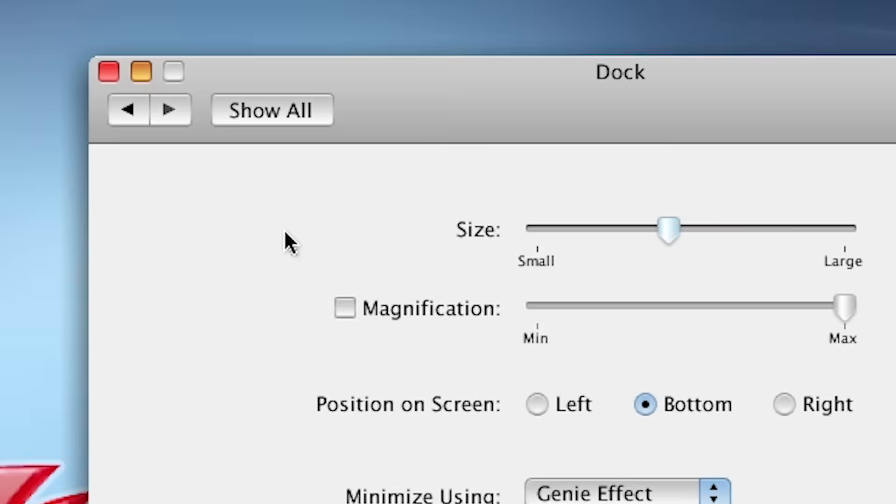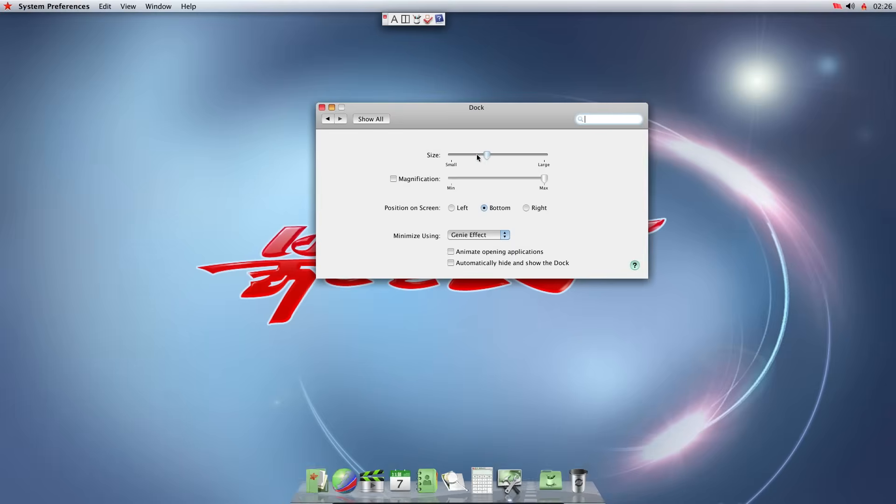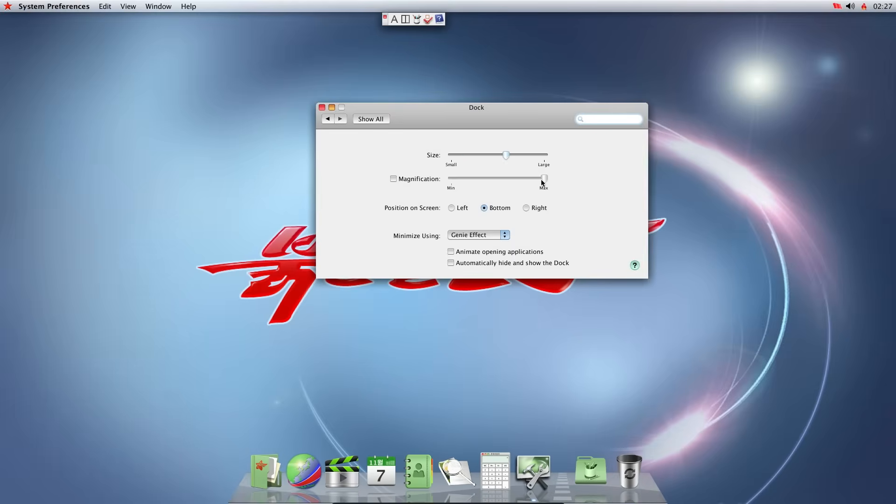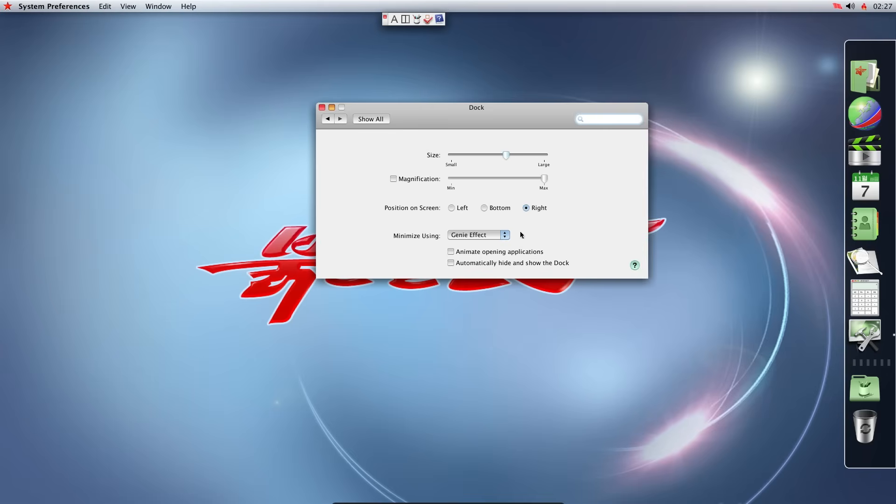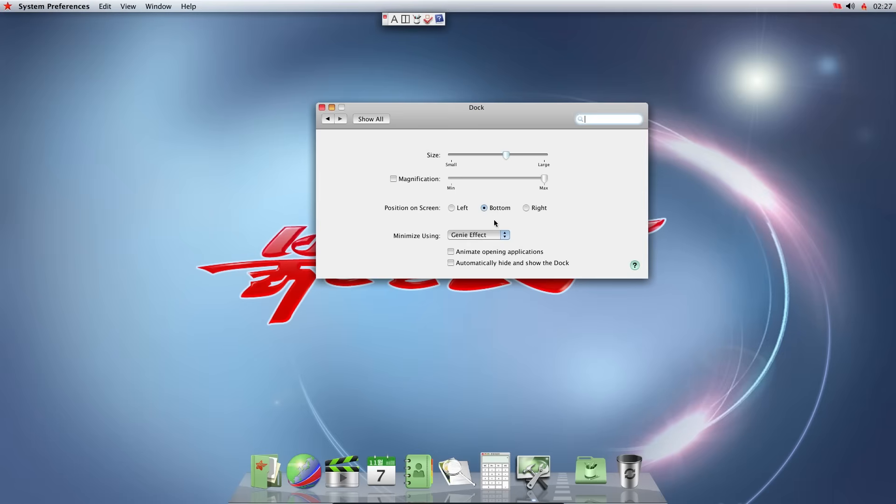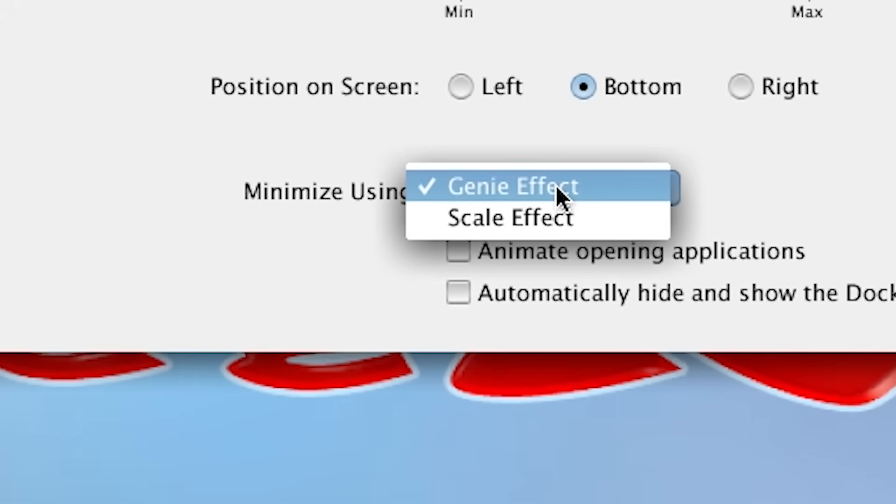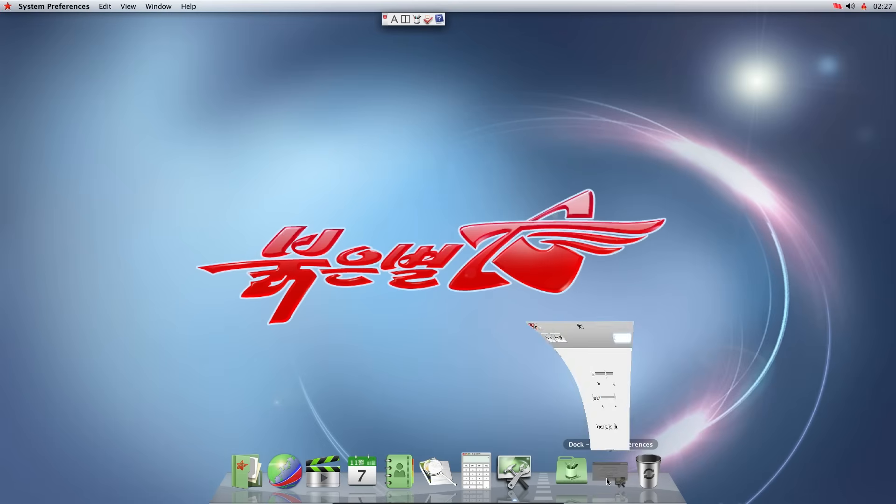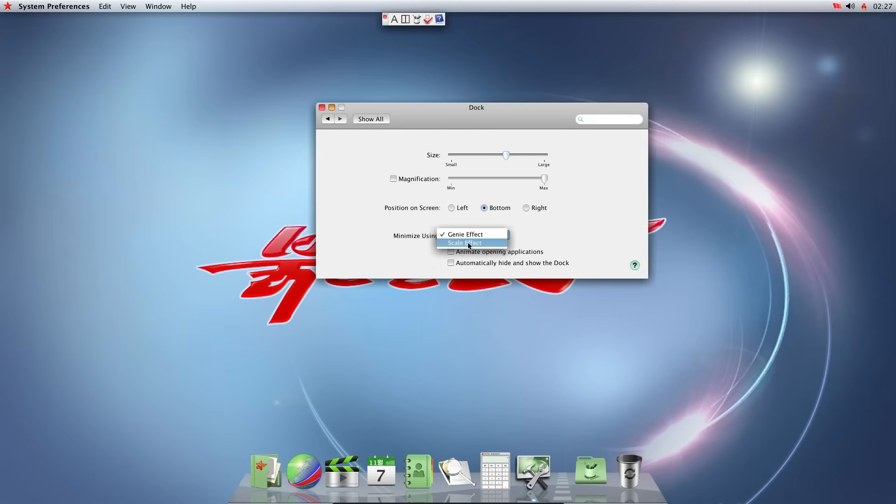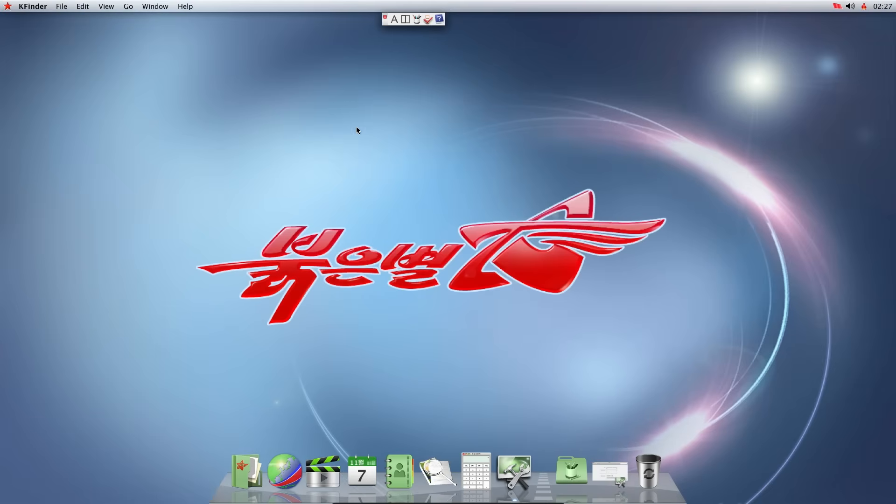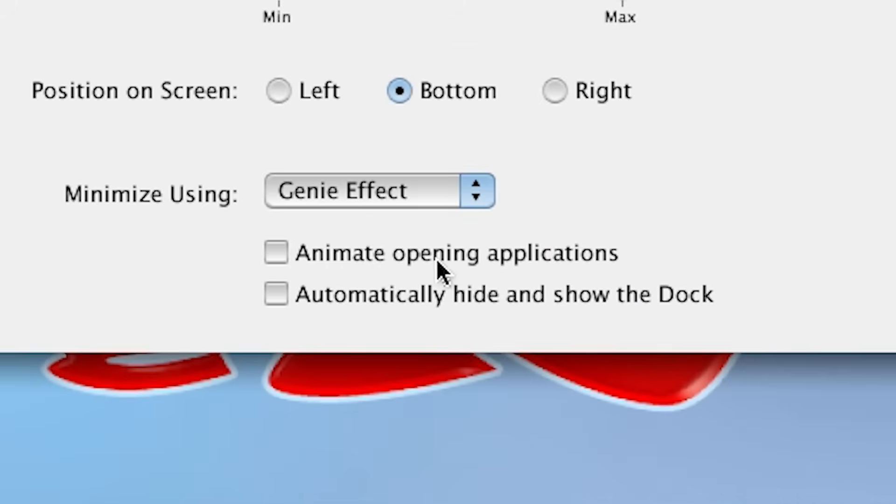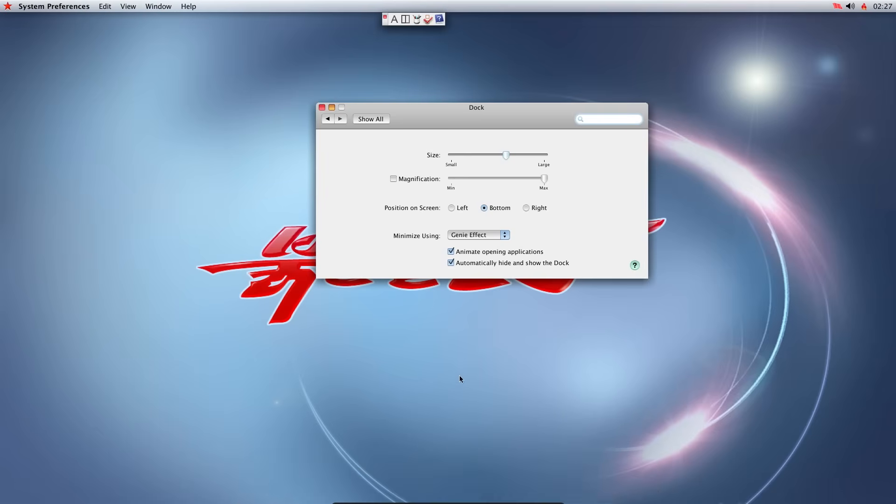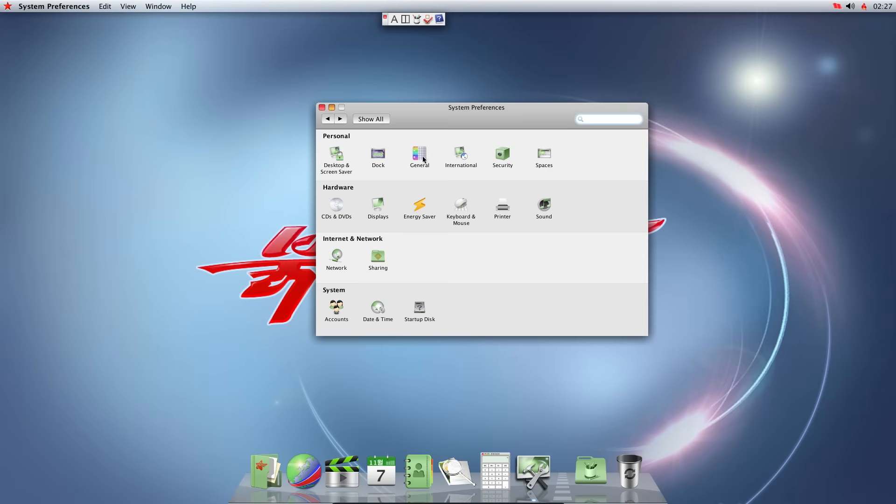Dock. We can change the size. Magnification. That doesn't seem to do anything. Position on screen. Left. Bottom. Right. Let's keep it at bottom. Minimize using Genie effect. Let's try the scale effect. I like the Genie effect. Animate opening applications. We can turn that on. Automatically hide and show the dock.